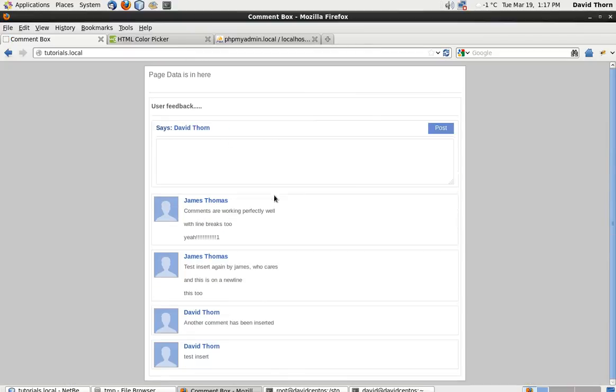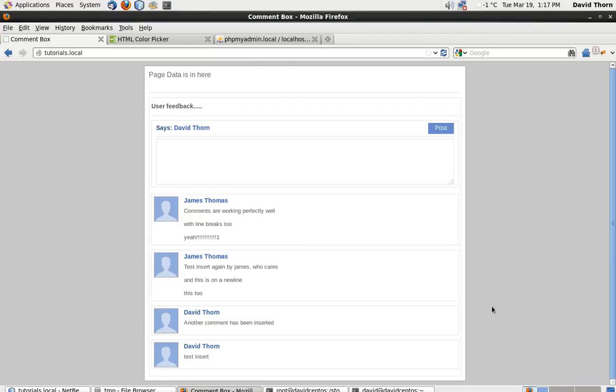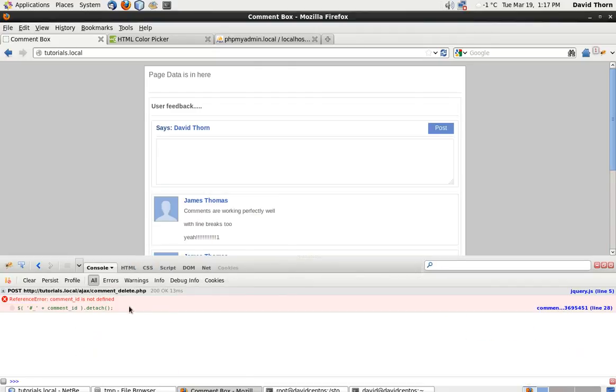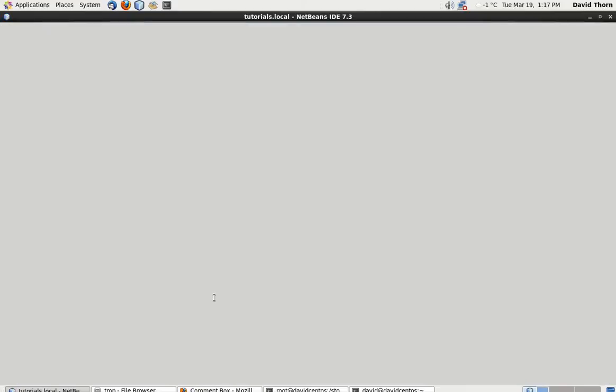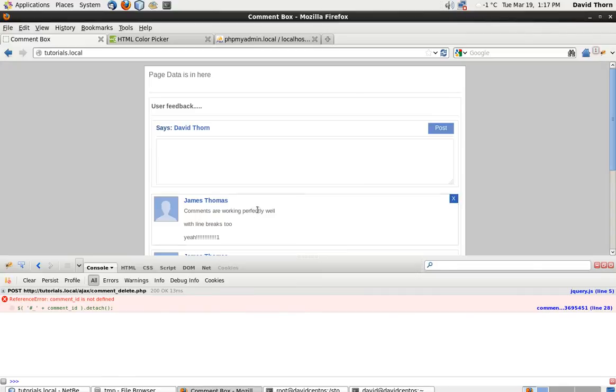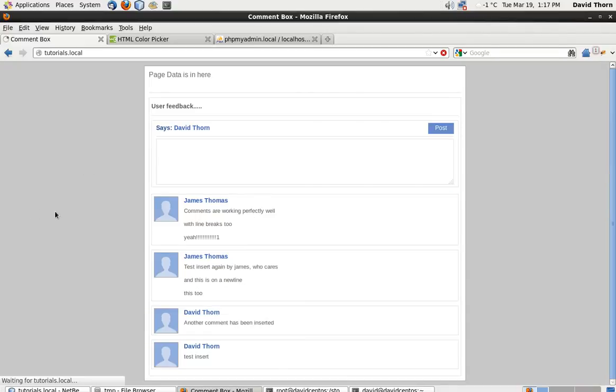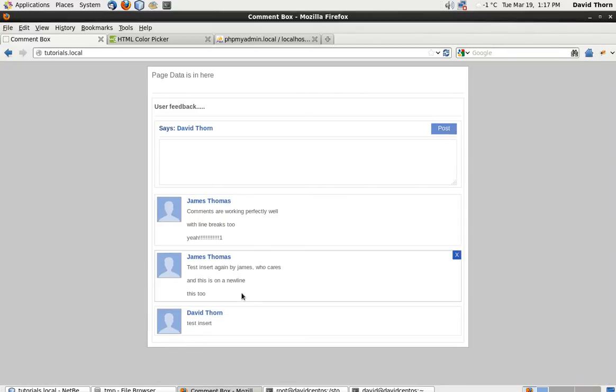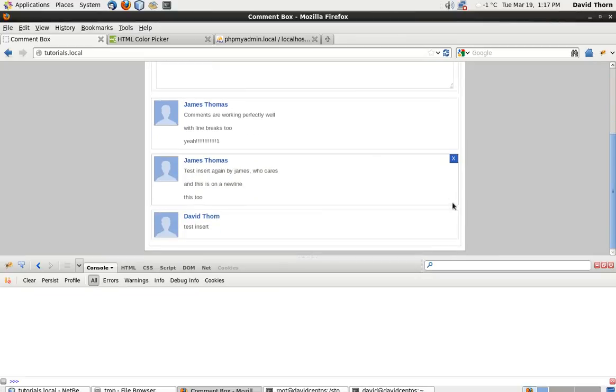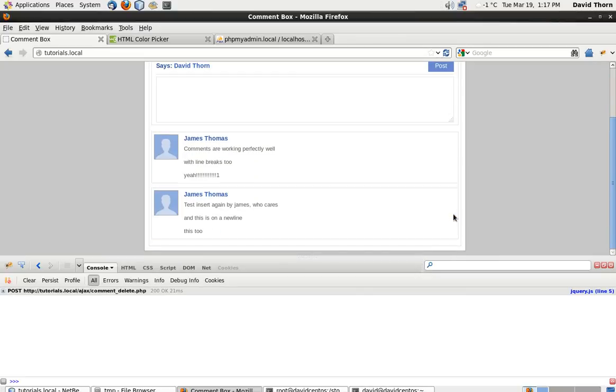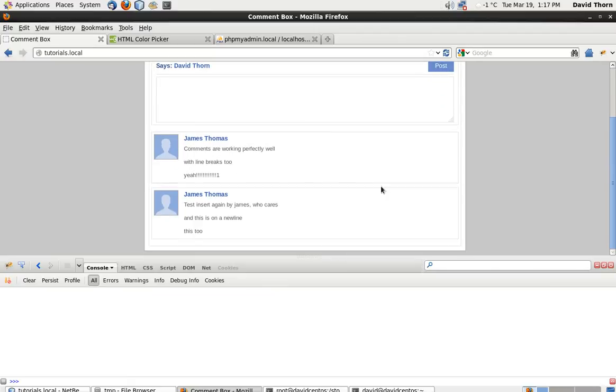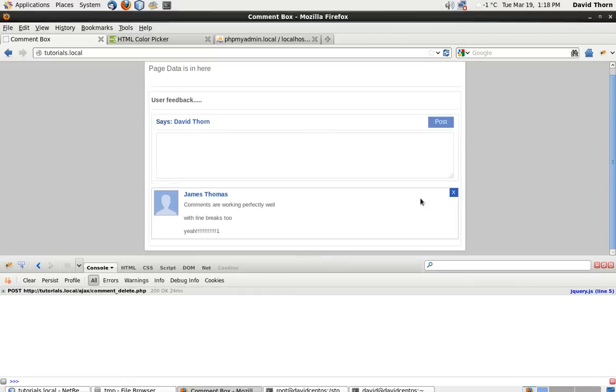On successful we can delete this one so what we did have was a method to be able to identify the li. The li had the id of underscore then the id so all we have to do is now potentially say underscore and we're using the id and then plus comment id and then I believe without getting it wrong is detach. Yeah I believe that's all we need to do.